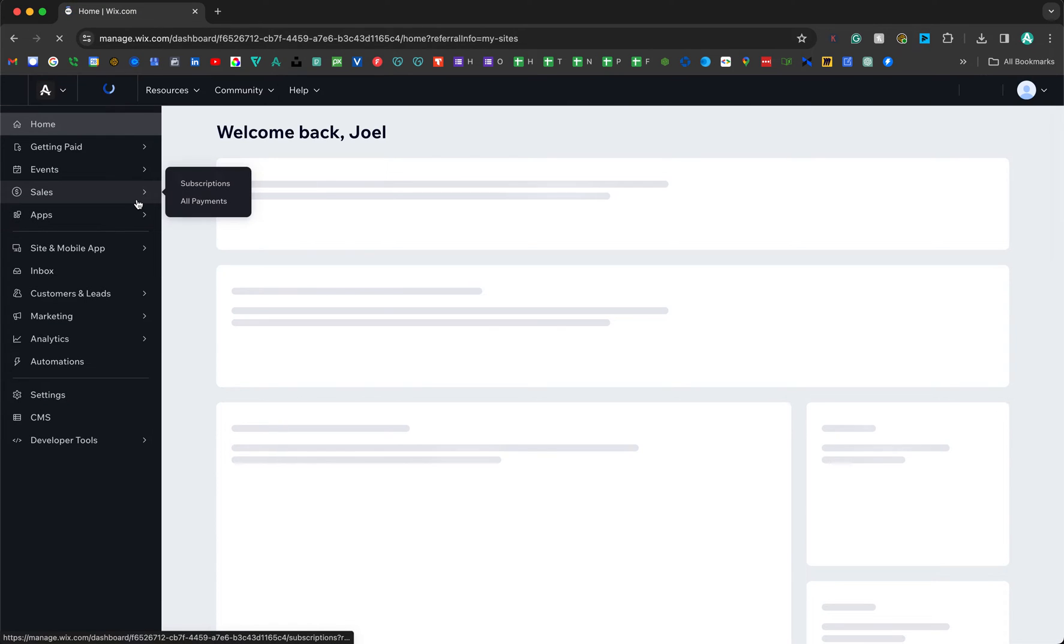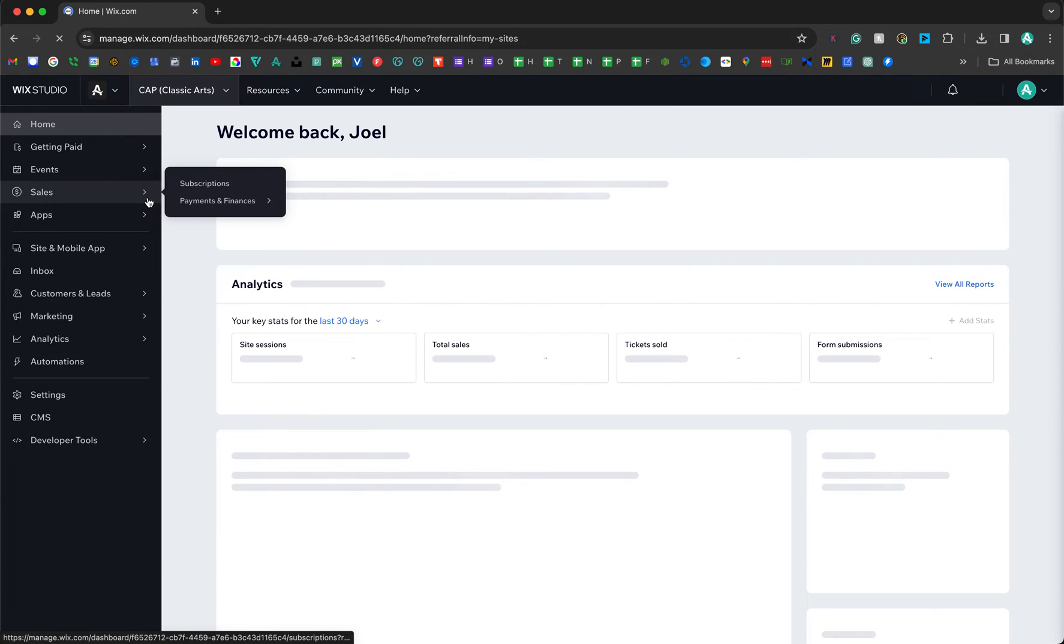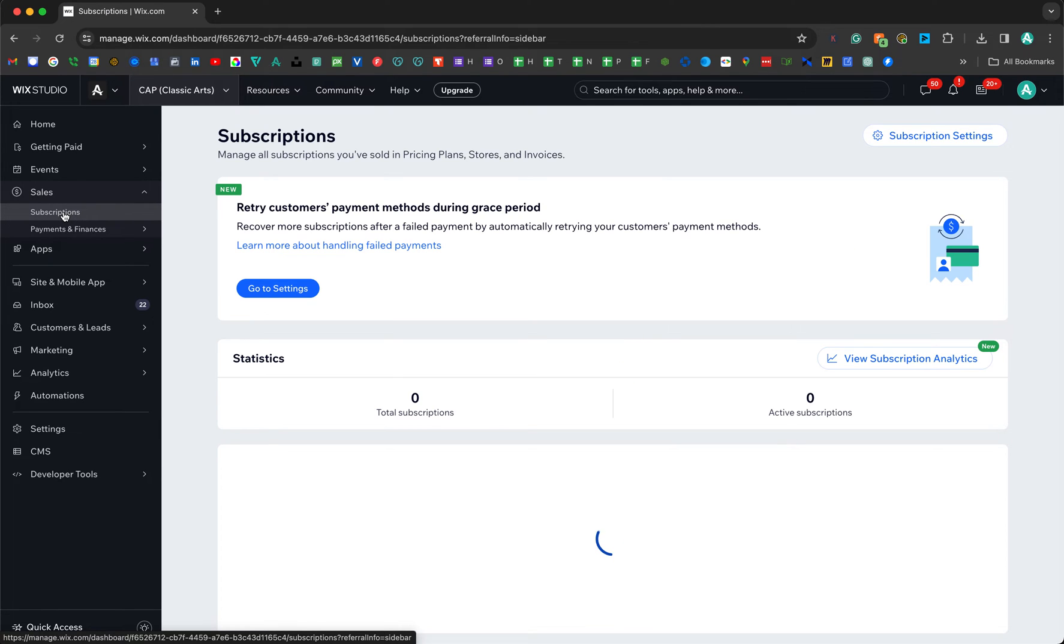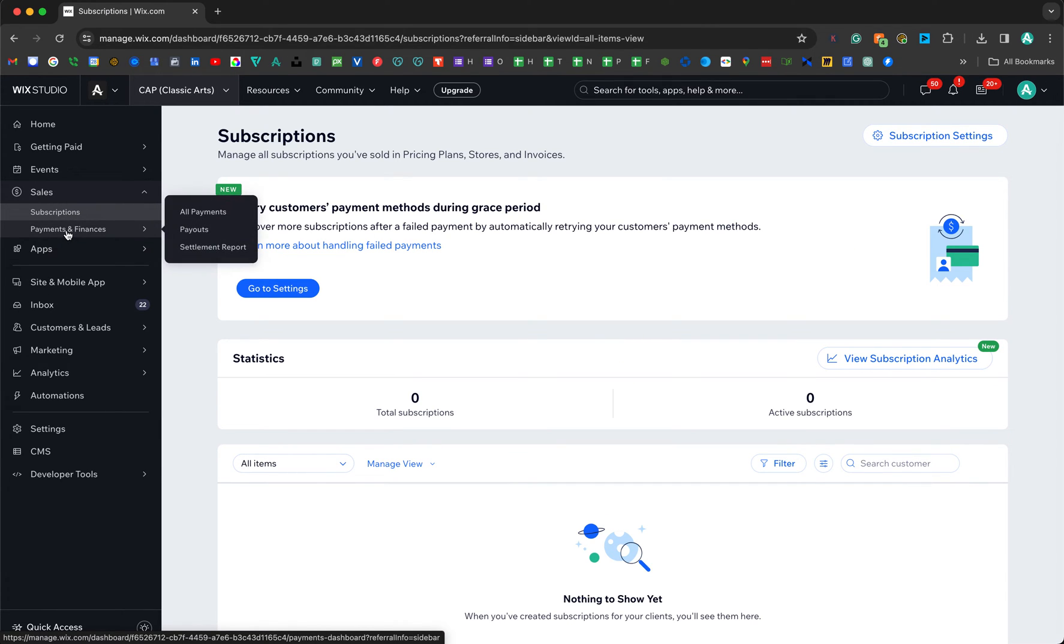We're going to click on Sales. Down here we're not going to go to Subscriptions unless you want to go to Subscriptions, that's fine, but most of you are probably going to be dealing with just payments and finances—All Payments.